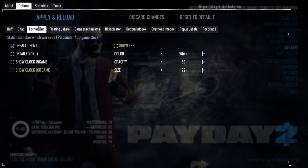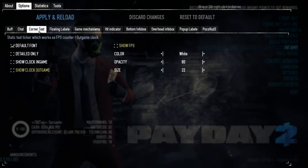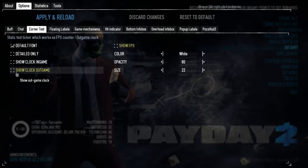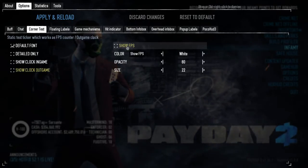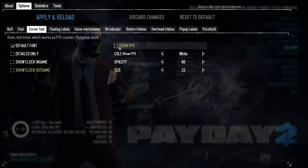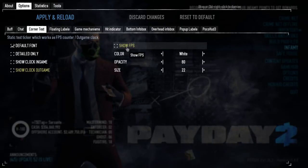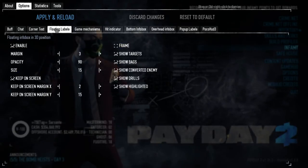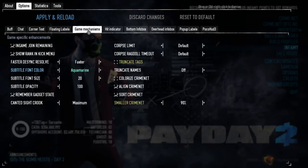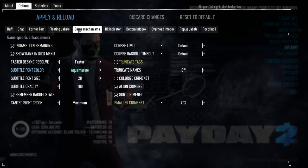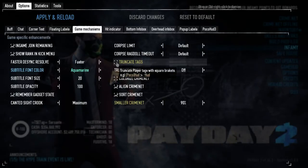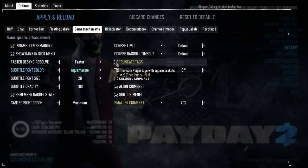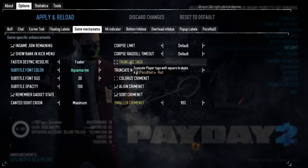The other settings are really personal. You can unmark the FPS or the clock display in-game — I don't like them so I unmarked both. On the floating labels, I didn't really change anything. In game mechanics, I removed the truncate tags option because if you keep it marked — which is the default — it removes all player tags.